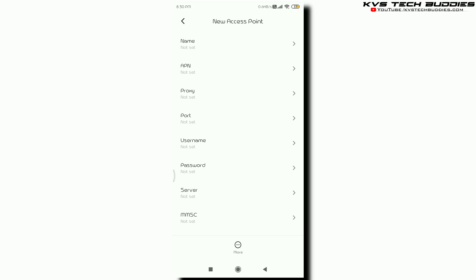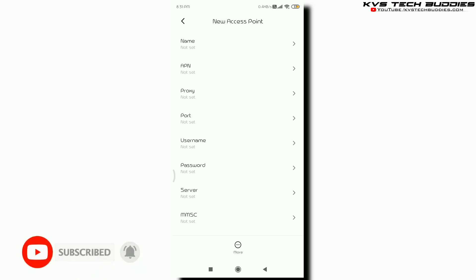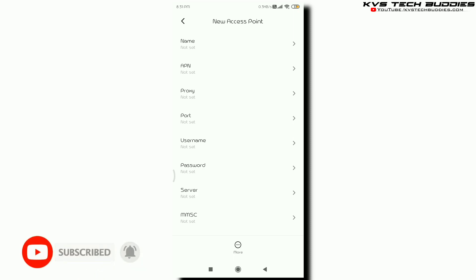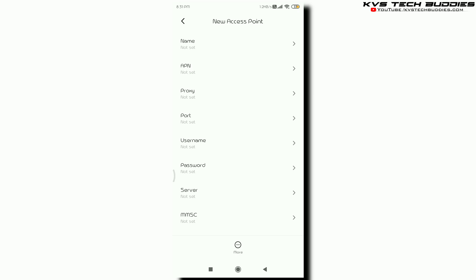If you want to see a video, you can see a lot of videos. And if you don't have internet, you can comment. I will click on the video. If you want to share a video, I will give you a video.